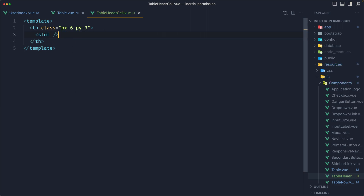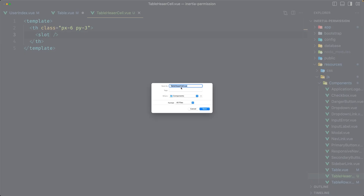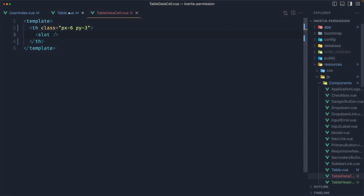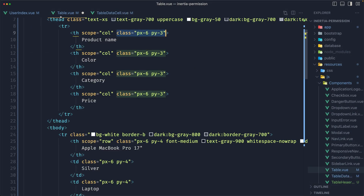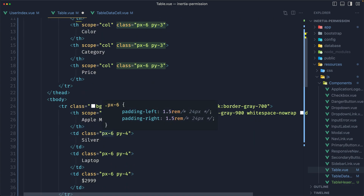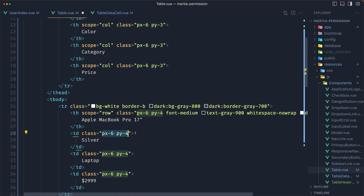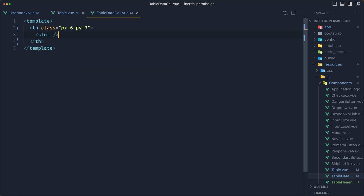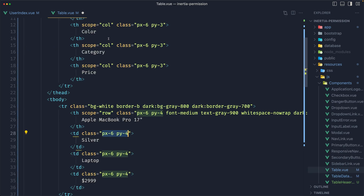Let's save. And also let's save this as table-data-cell. Now on the table data cell, we have those classes here — let's copy and apply them here. Save and close.